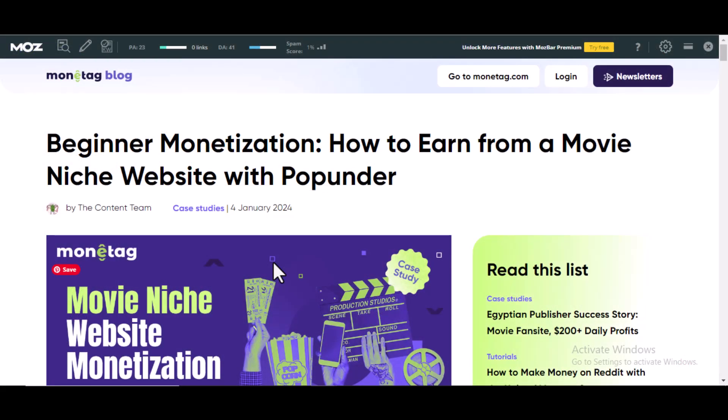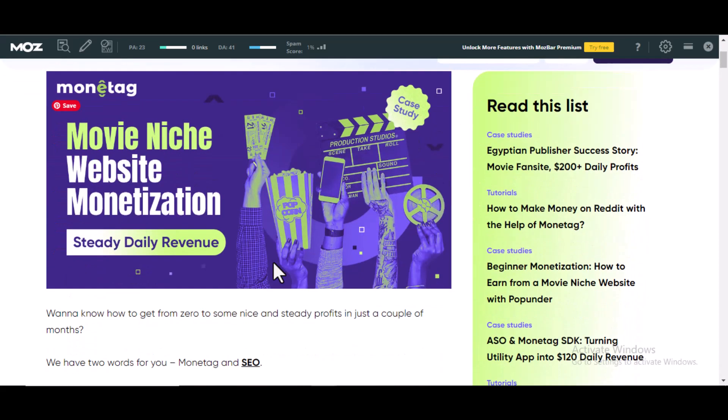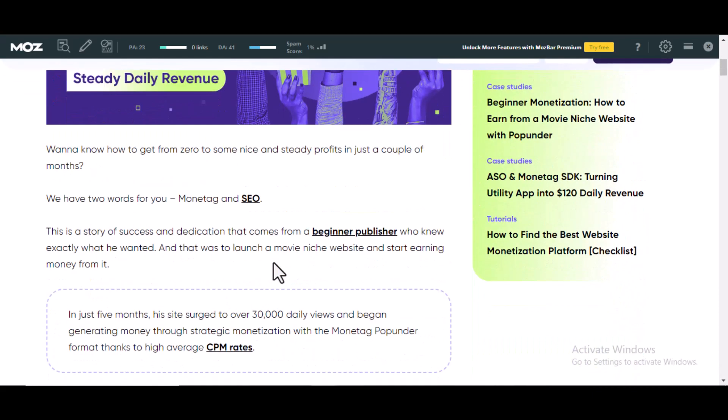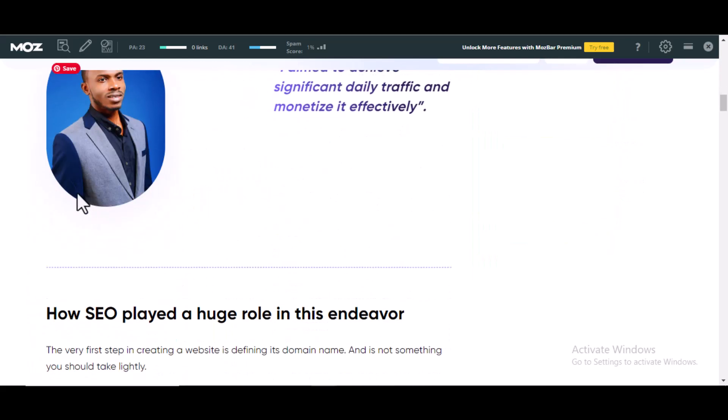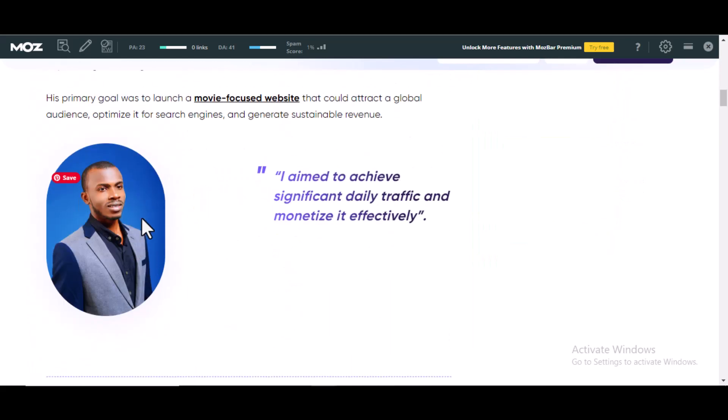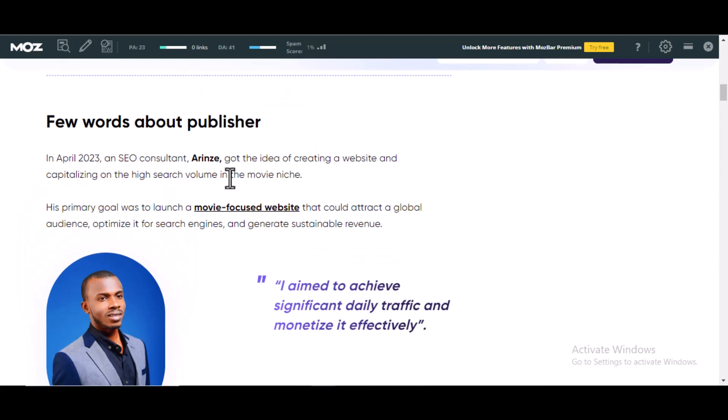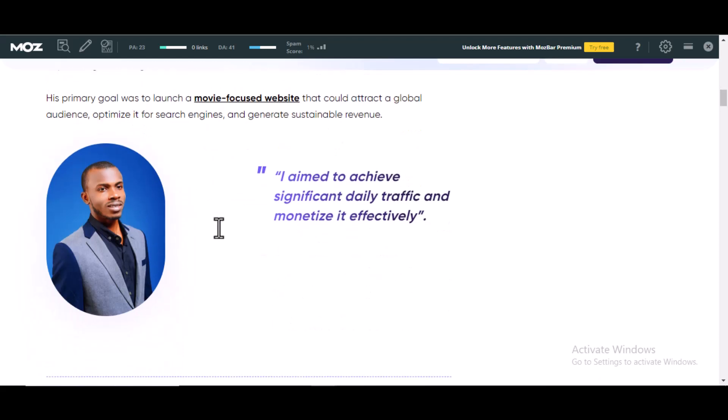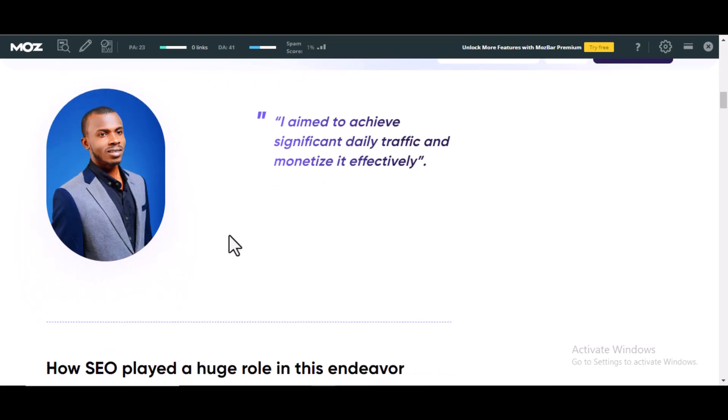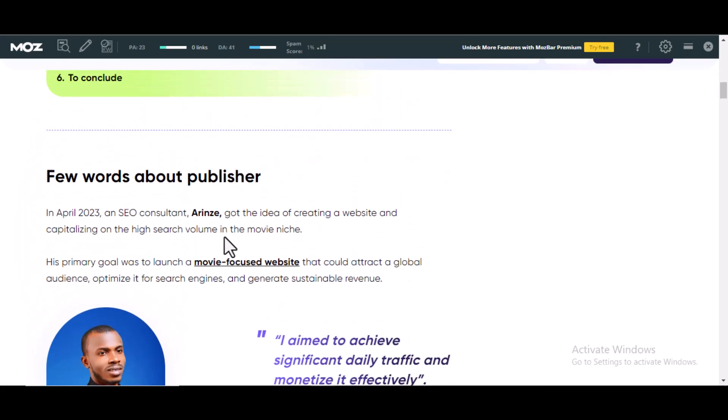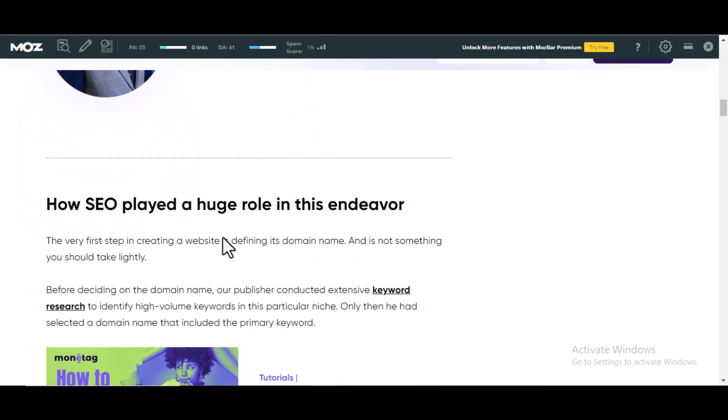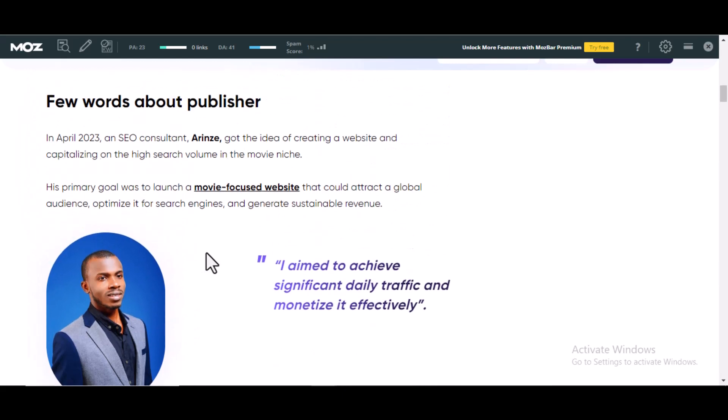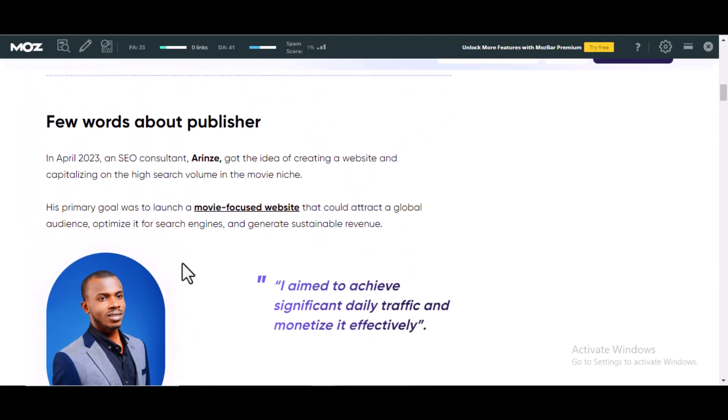This is a case study I did for Monitag using a movie niche site. This is my picture. It has my picture on it, it has my name on it. And I have also documented the step-by-step process I use in ranking sites and making money using Monitag on my YouTube playlist.